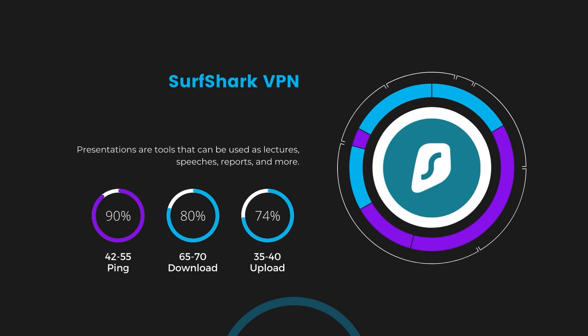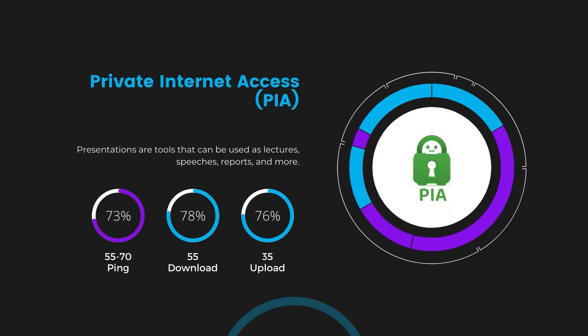Lastly, Private Internet Access presented a ping range of 60 to 70 milliseconds, the highest among the three. Nonetheless, it's crucial to highlight PIA's unmatched server tally exceeding 35,000, offering ample opportunities to locate a server that may lower this ping. Under PIA, download and upload speeds were observed at 50 to 55 megabits per second and 30 to 35 megabits per second, marking a more pronounced effect on internet speed yet remaining functional for most online activities.